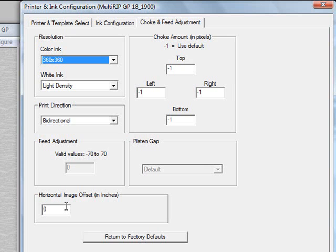If your graphic prints dead center in your template but doesn't land dead center on your actual platen,